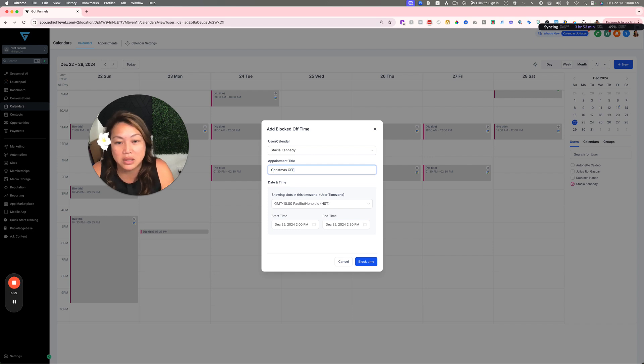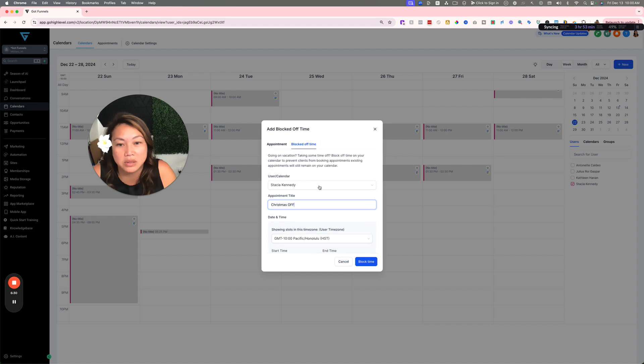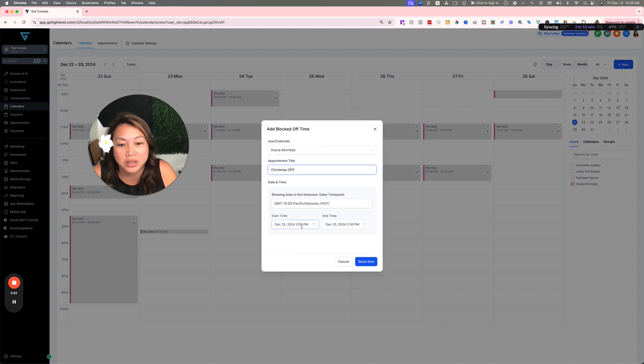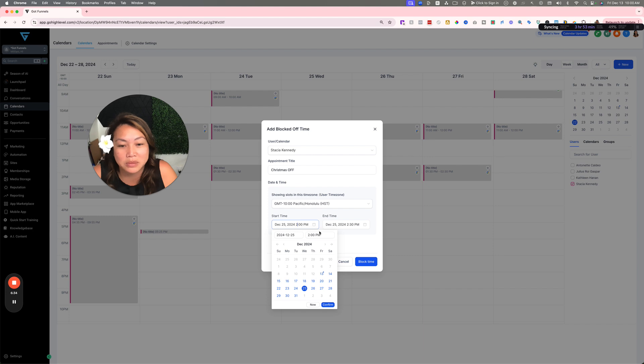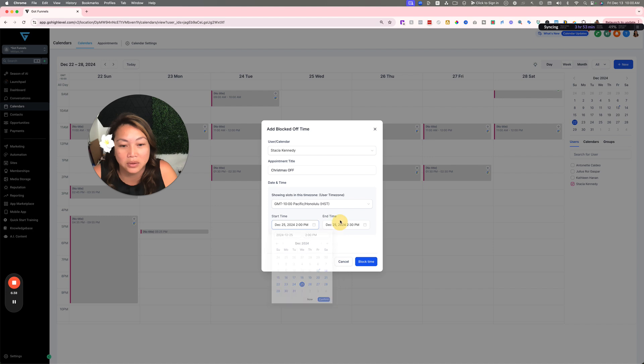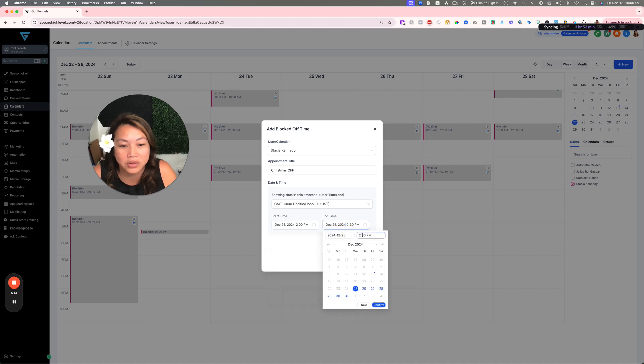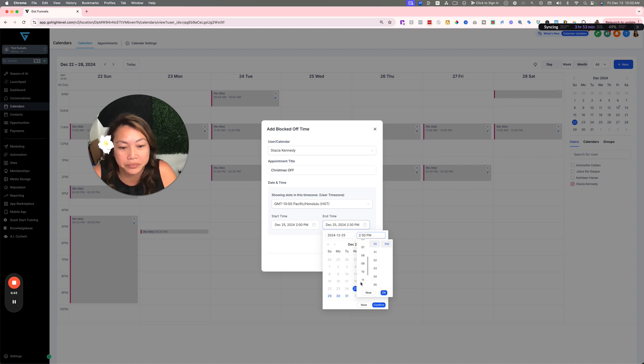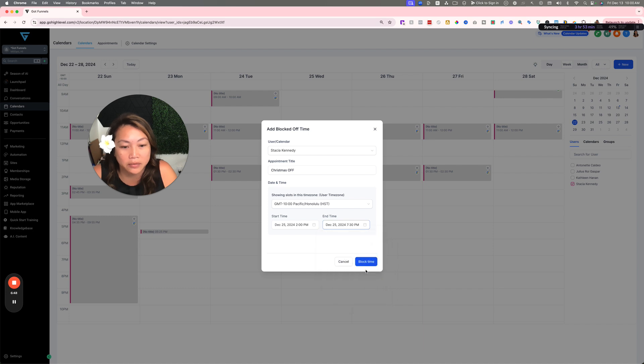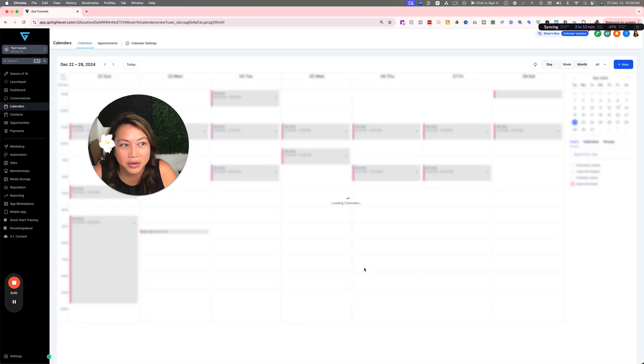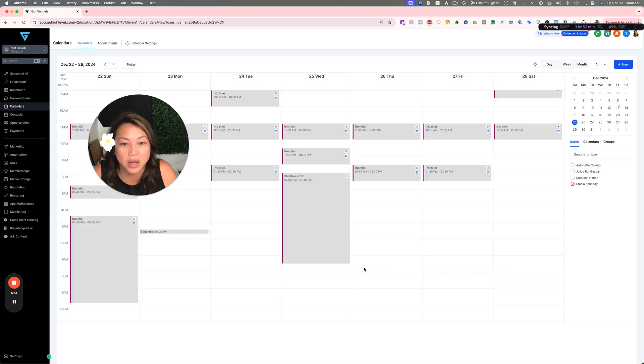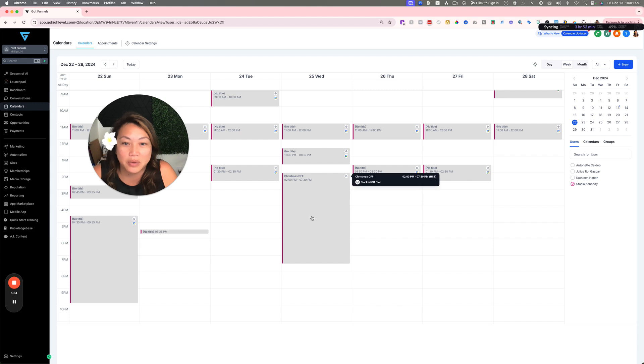I'm going to say Christmas is off, and so actually it looks like it already picked Christmas. So I'm going to put that I'm not available from this time to whatever time. Confirm, confirm block time. There you go. So you shouldn't be getting any appointments on that day between that time.